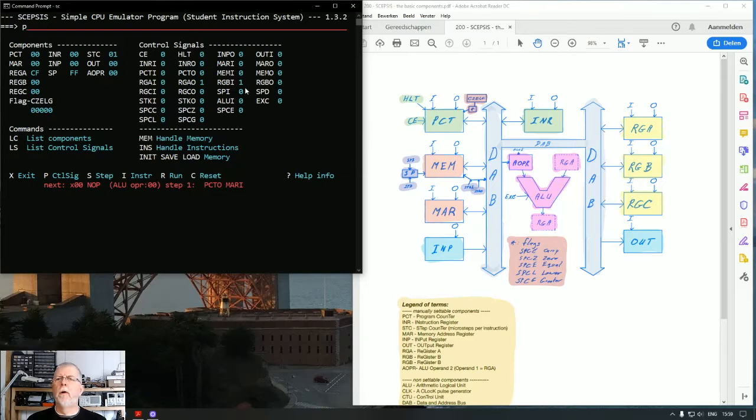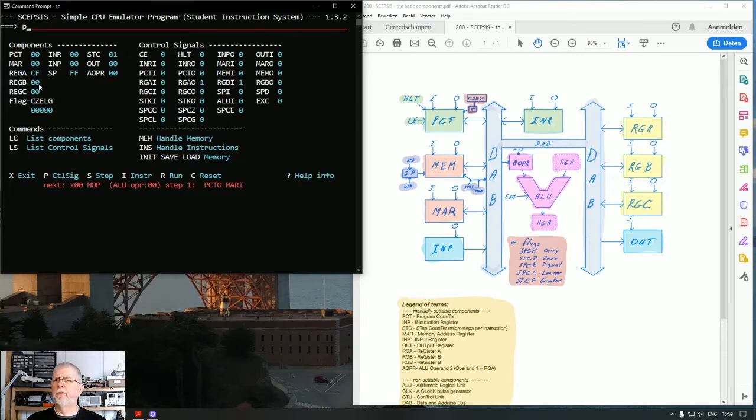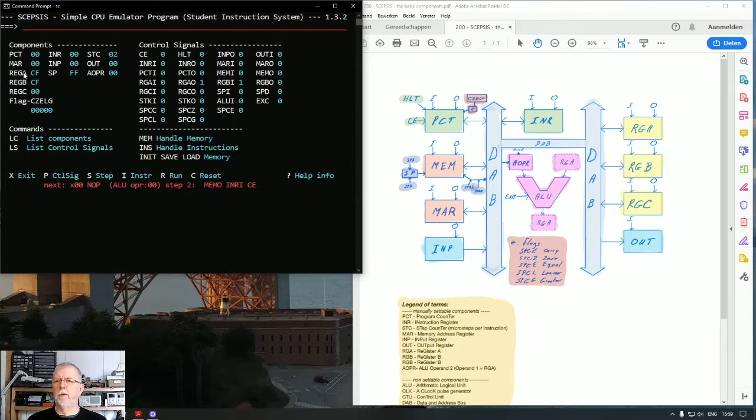If I specify a pulse, you will see that register A puts its output on the DAB and register B reads it from the DAB. Now I'm going to give an enter. See, register B now has the content that was in register A.